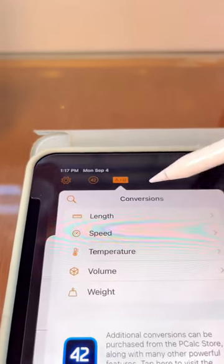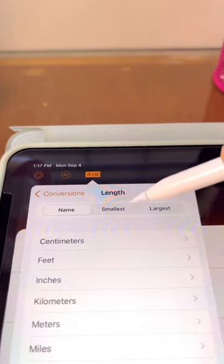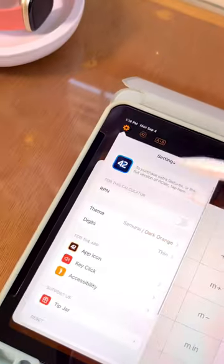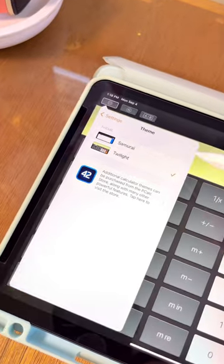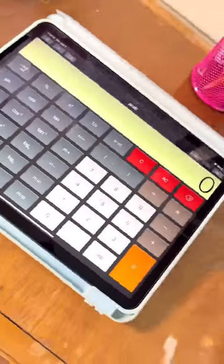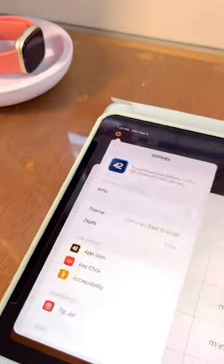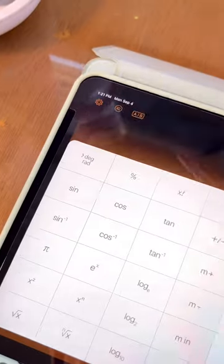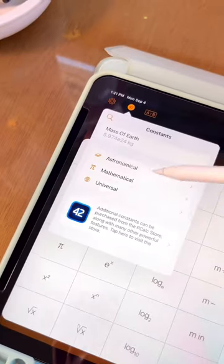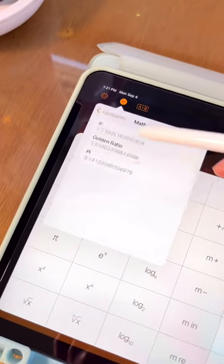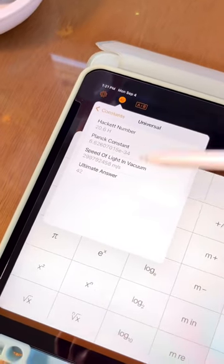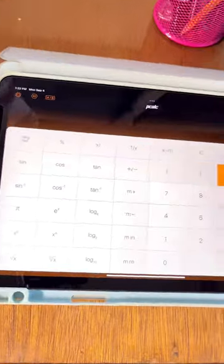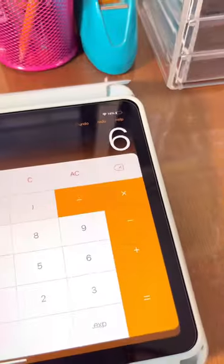It has a pre-unit conversion feature. This calculator also comes with a lot of customizable tools. You don't have to search for constants as the app provides it for you. It can perform complex calculations.